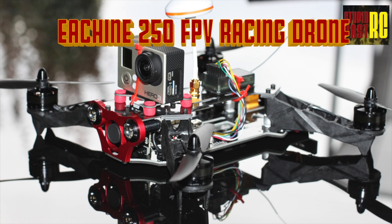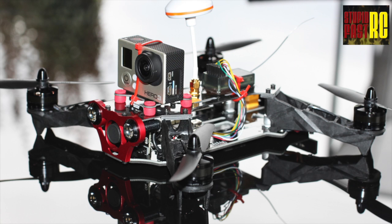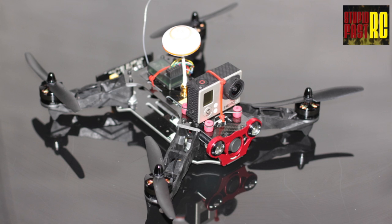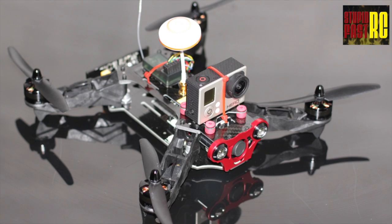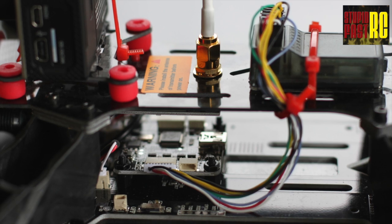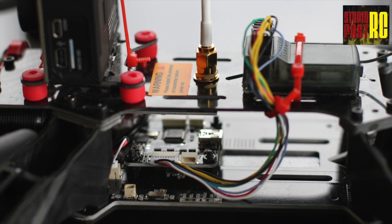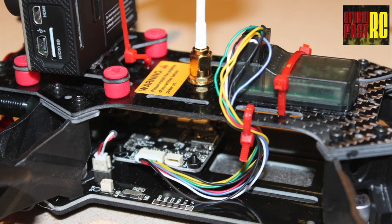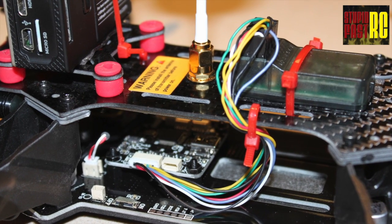Today on Stupid Fast RC, we're going through the basic setup for this racing drone. Here's a note: don't put your GoPro there and I'll tell you why later. Anyway, this is just a basic setup, getting it flying, getting it out of the box.